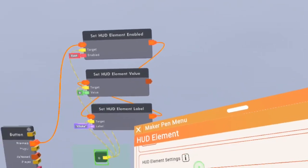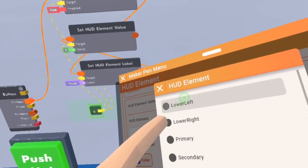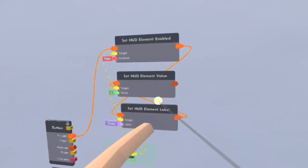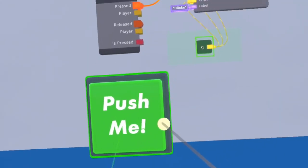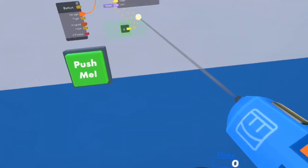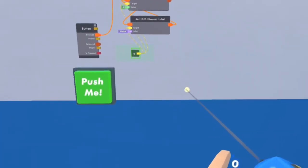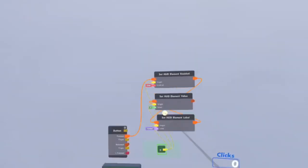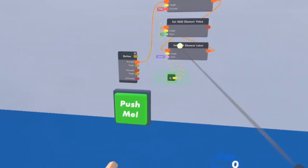You can also choose wherever you want it positioned, so I'm going to be going to lower right. Now when I click the button, you see something on my screen pops up with something above it — you see it says clicks and it's zero. But you see nothing's happening, it's just stuck at zero.